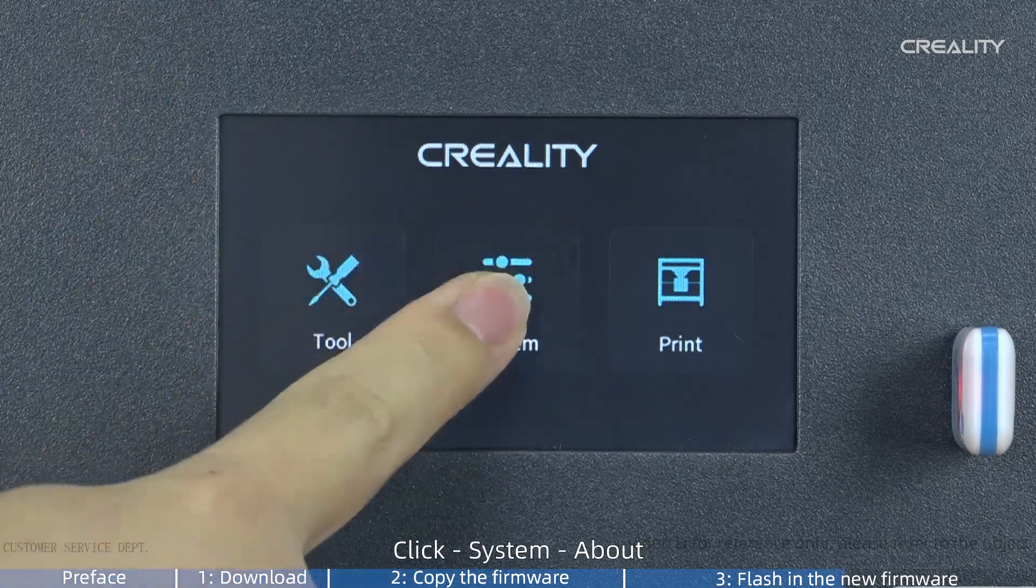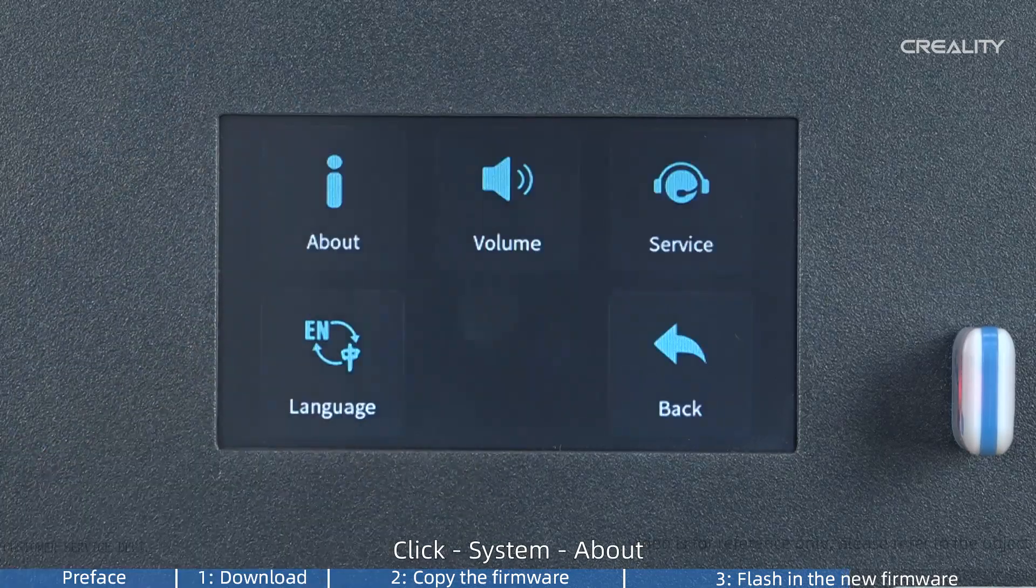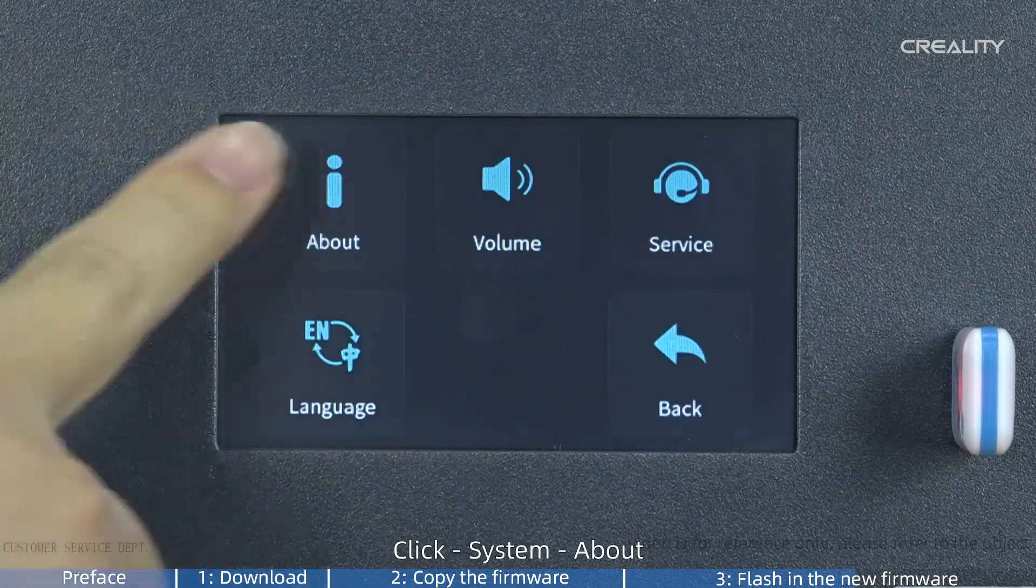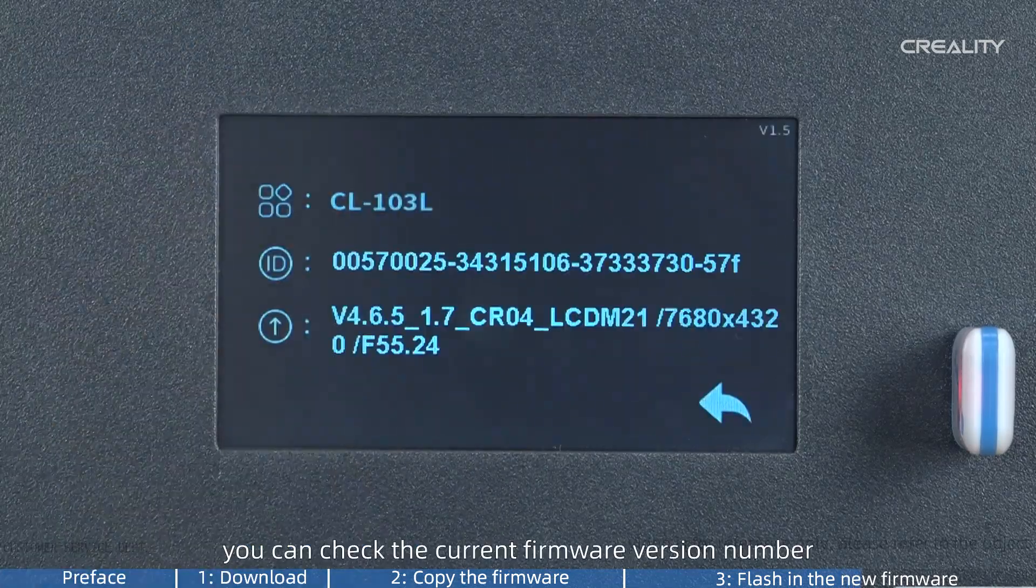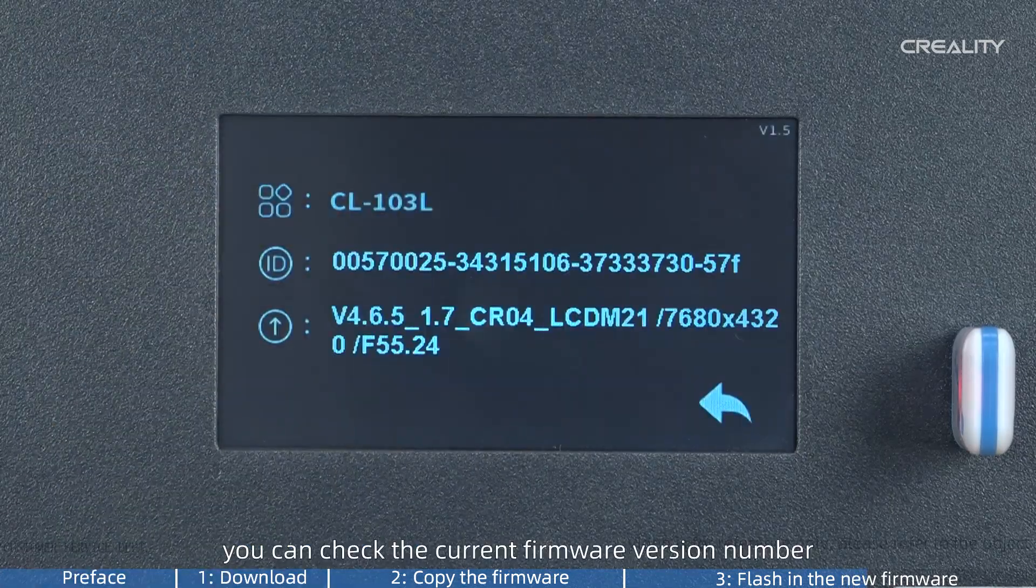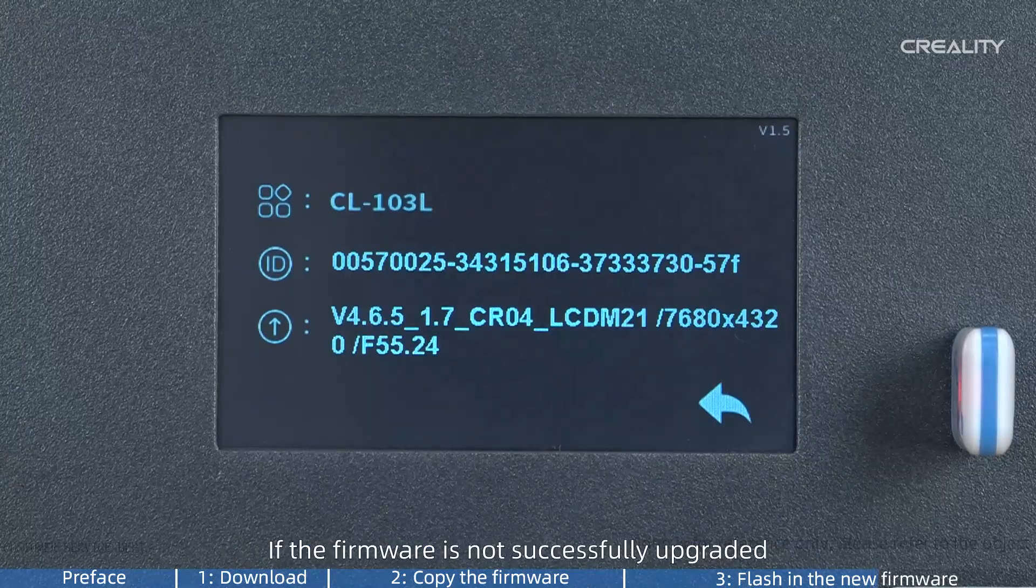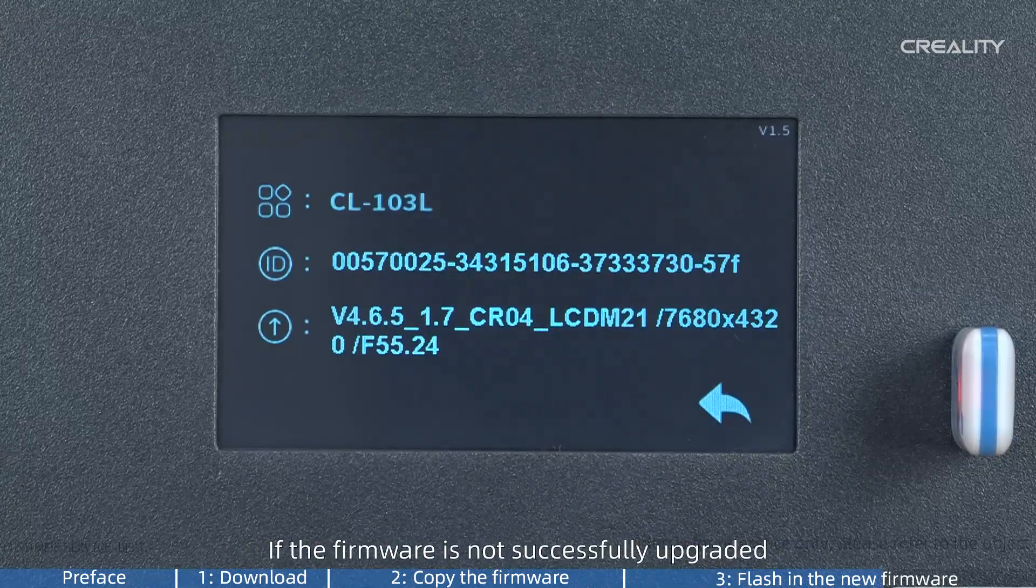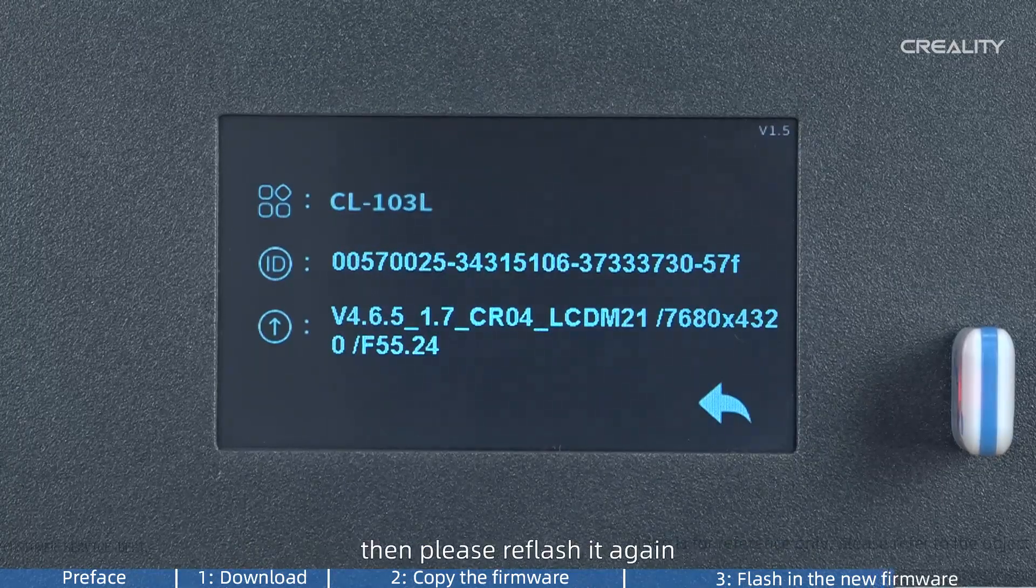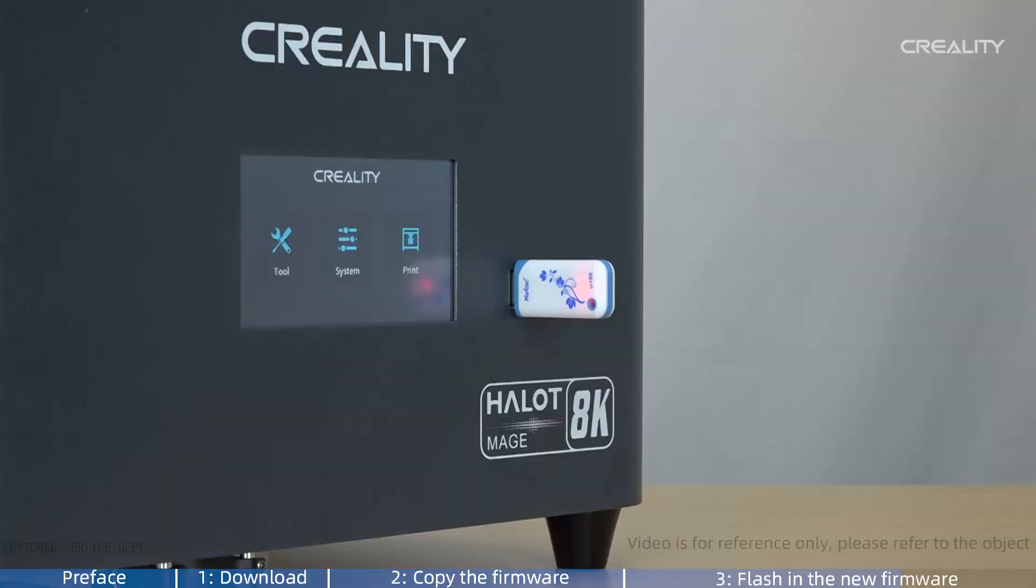Click System, then About. You can check the current firmware version number. If the firmware is not successfully upgraded, then please reflash it again.